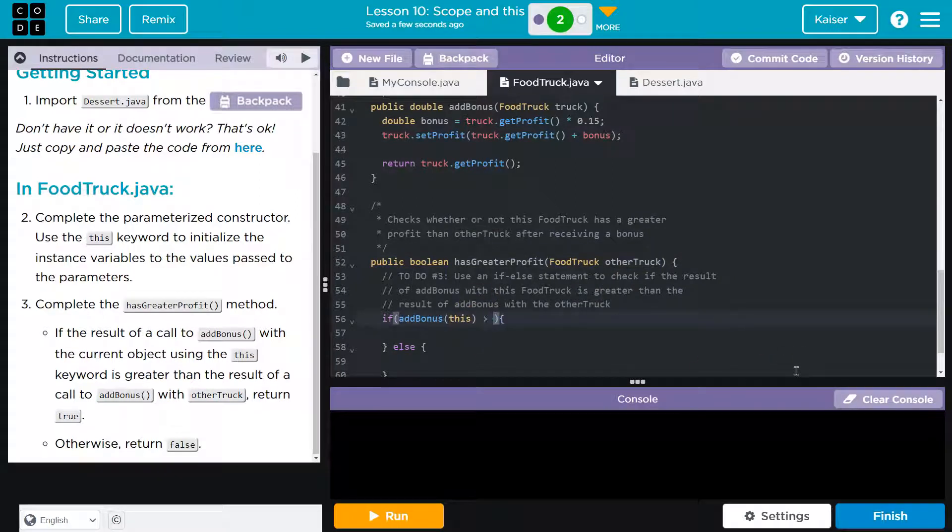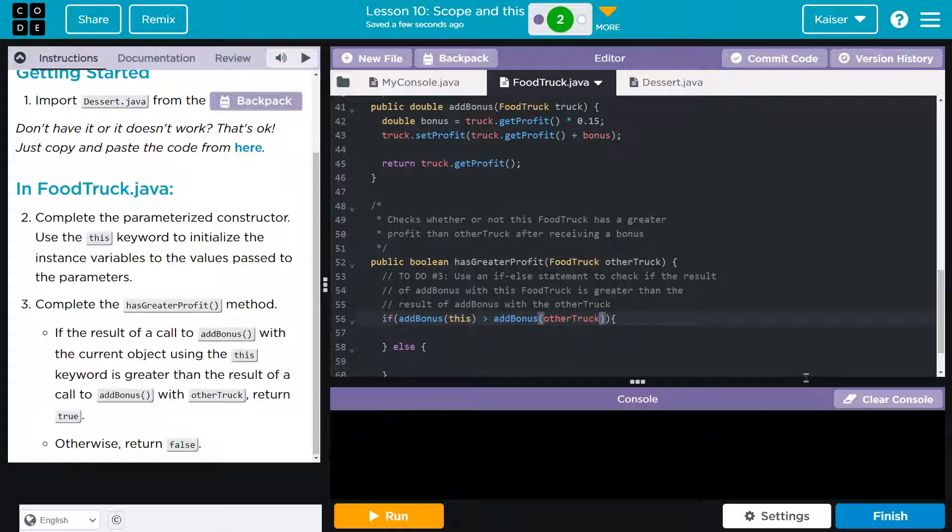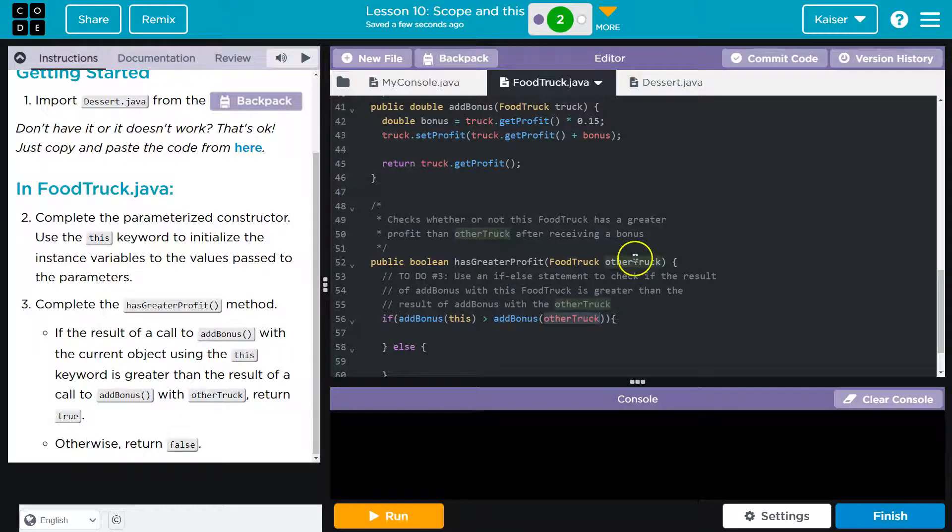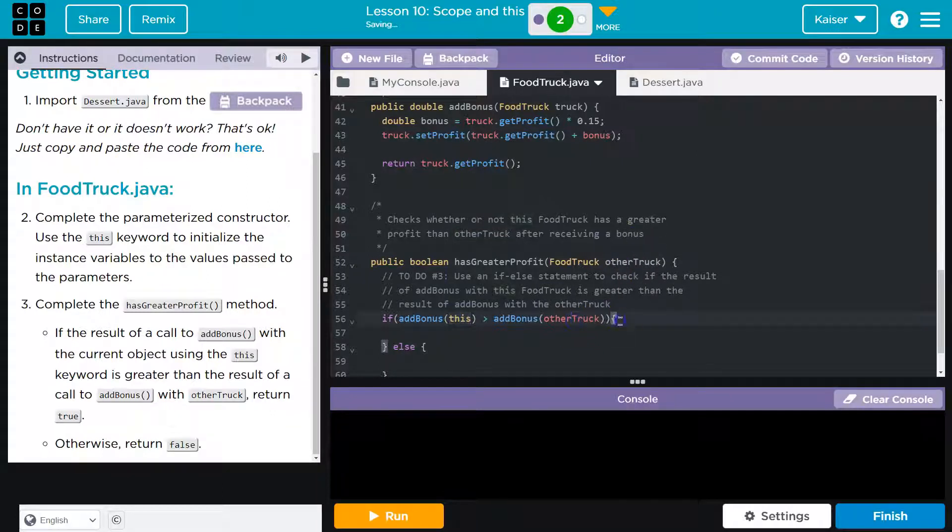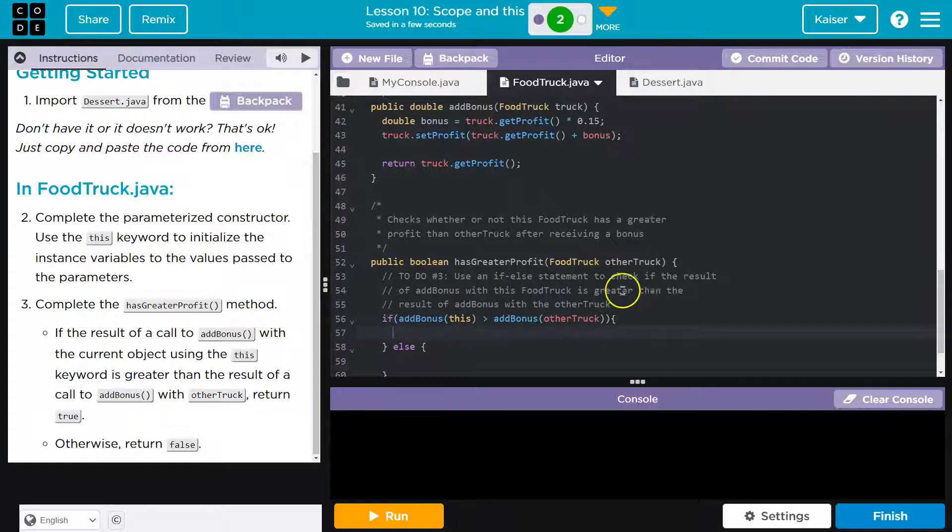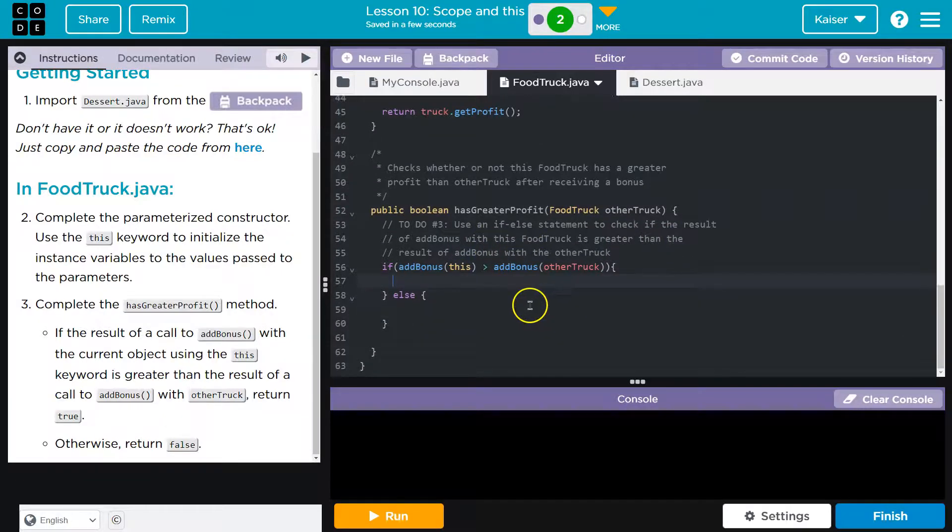If add bonus, this is greater than the other truck's bonus, and we have access to that object right here, they have to pass it in. So, this means our current object, this is the value that gets passed in. If it is greater than the result of add bonus with the other truck.